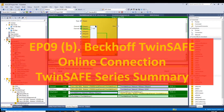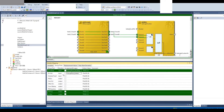Hello everyone. This video is a brief video to show the online test of the TwinSafe safety program system. I will mainly show how we can compile, download, and online test the light curtain, e-stop, and function block for the output, and show the online status of the EDM signal. This is a supplementary video based on the previous video, and because I recently got an actual controller, I have a chance to online test all the safety program.